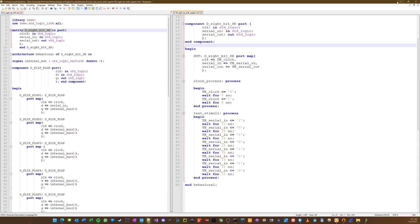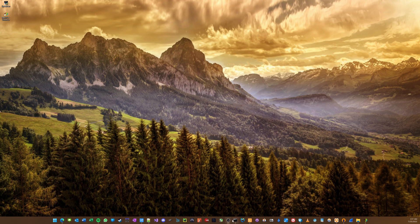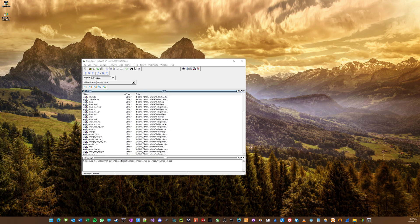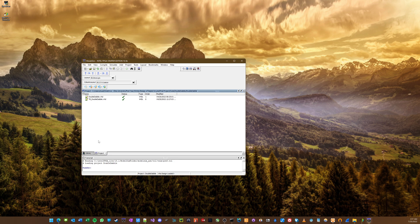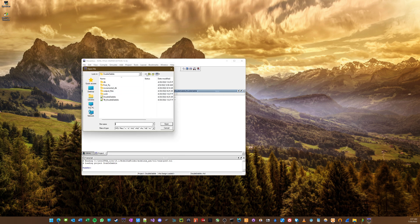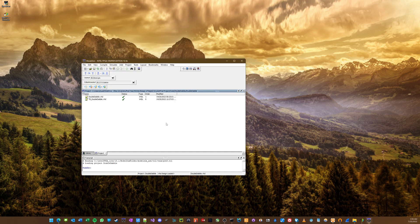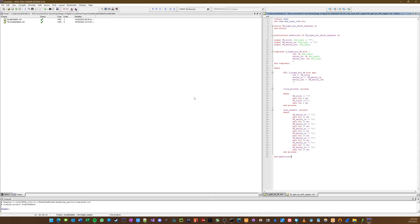First thing we want to do before we go into Quartus and actually write this to an FPGA is we want to simulate it. So we're going to open up ModelSim. Here we are — this is an old project. We're going to go to module 9, 8-bit shift register, and pull those two files into our simulation.